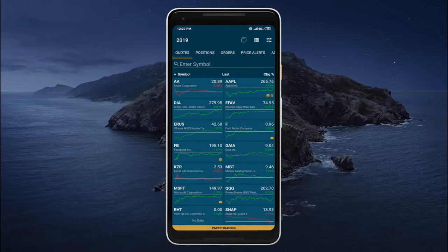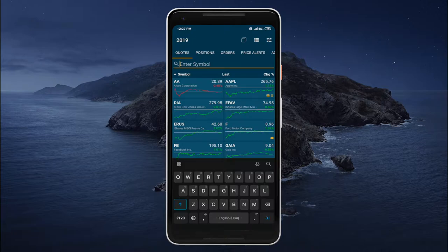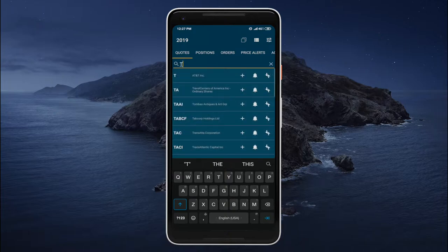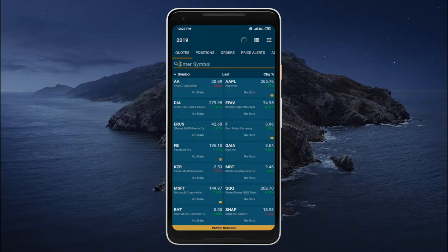We can add new securities to our watch lists by entering their ticker symbols and tapping on the plus button.